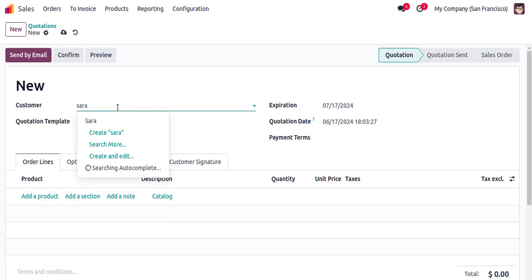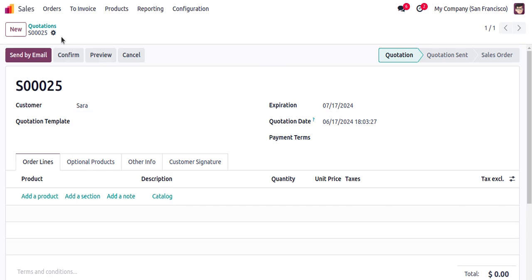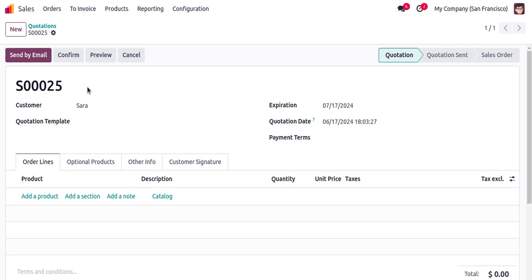I will select the customer that we just created — Zara. Once selected, if I save, you can see a quotation number is automatically generated as soon as we save the quotation.